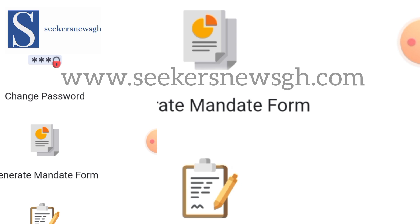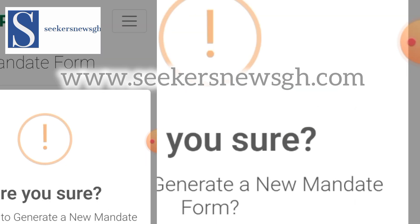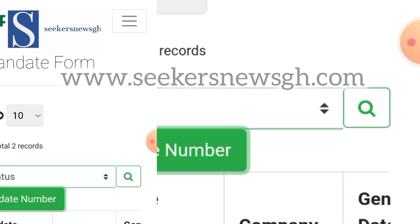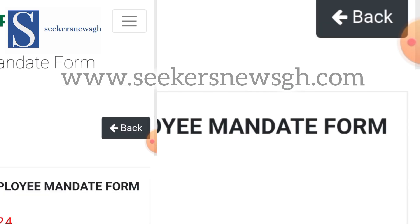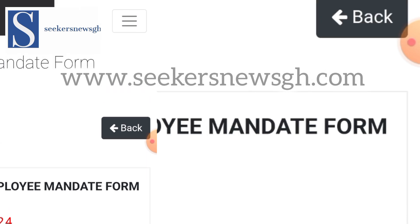Click on 'Generate Mandate Form.' Immediately you click it, you will see 'New Mandate Number' — click on it. A pop-up will ask whether you are sure you want to generate a new mandate form. Proceed and say yes. It will load, and a new mandate form will be generated for you. You can click at the top left corner to print this mandate form.